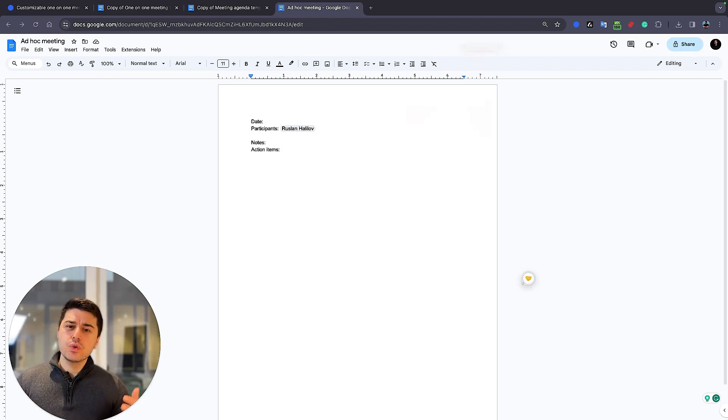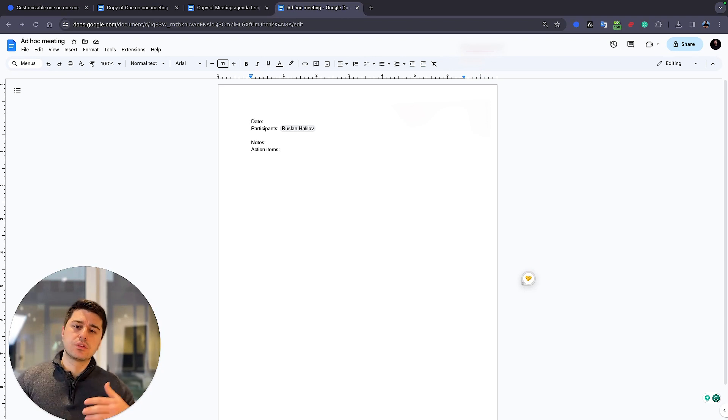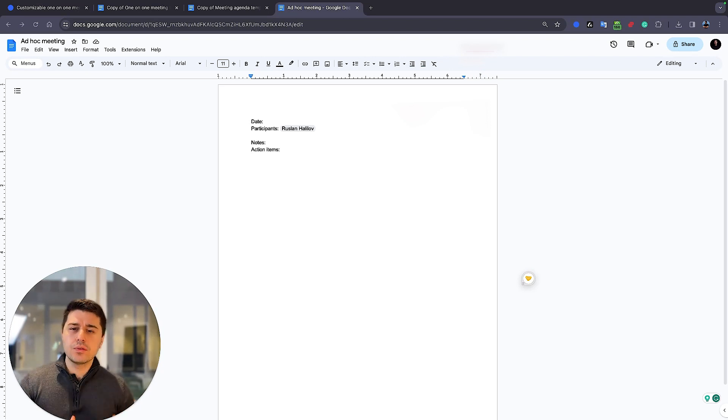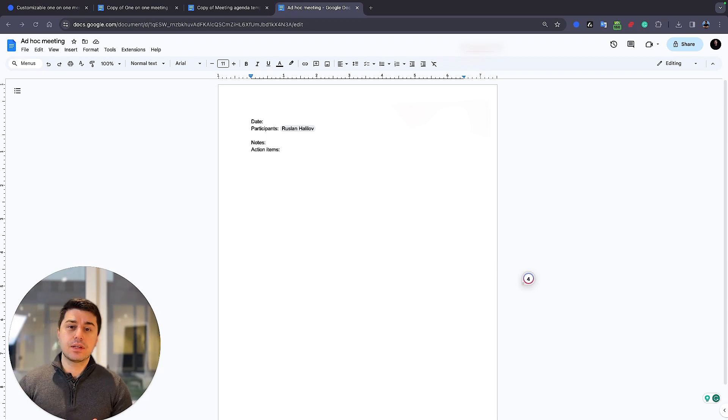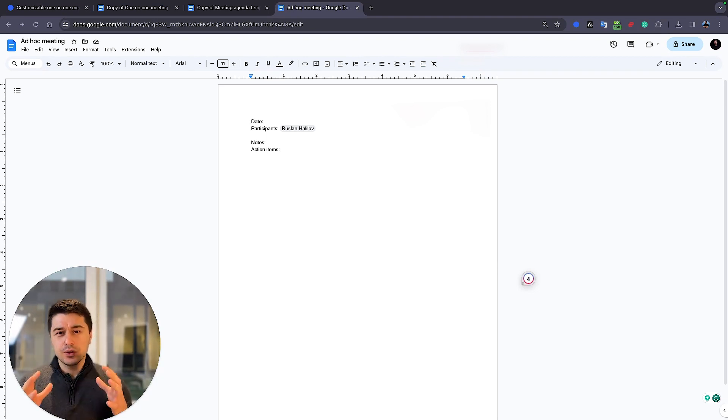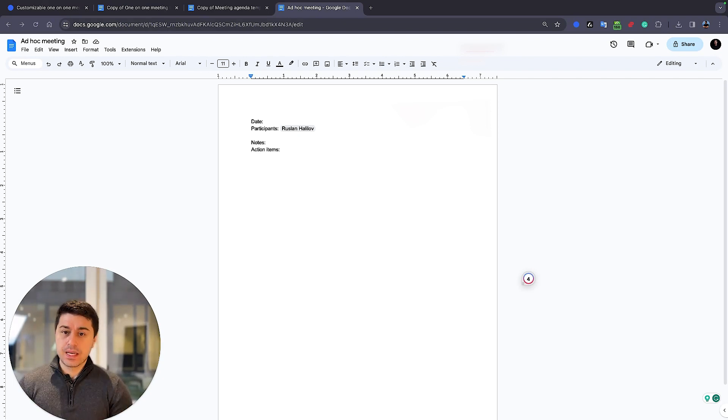And my tip, don't focus too much on correctness during the meeting. Just go with the flow. Don't interrupt people asking, hey, did I write it correctly? Because everyone is going to be annoyed and you're going to lose this asset of the meeting, having the flow.